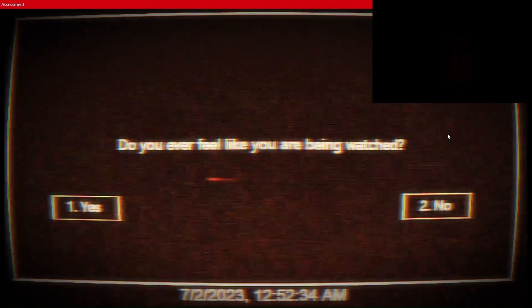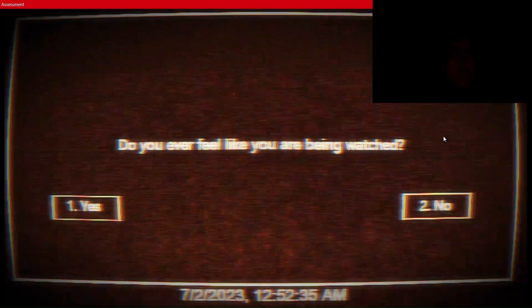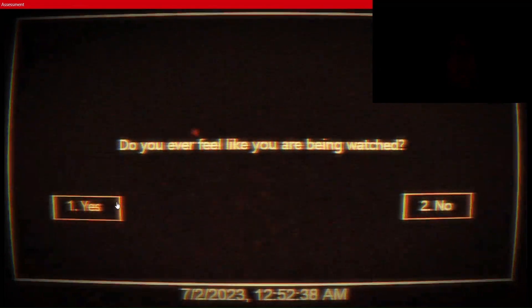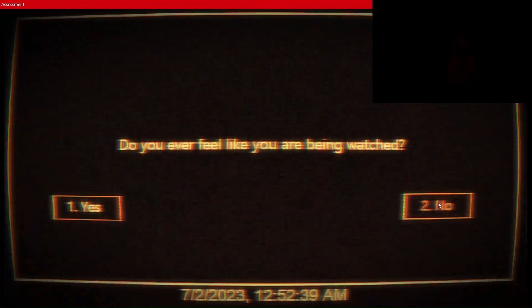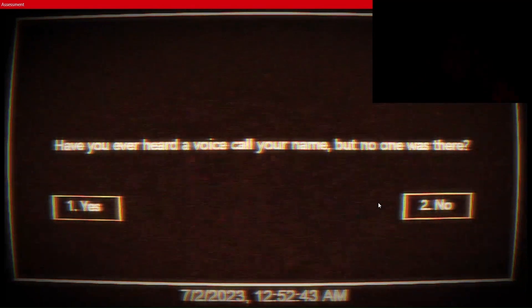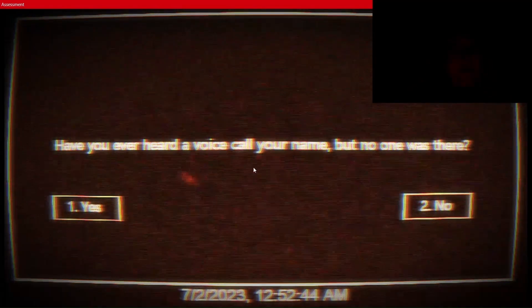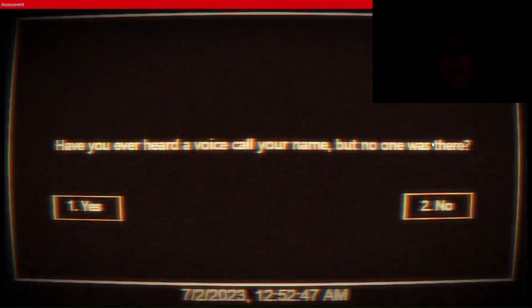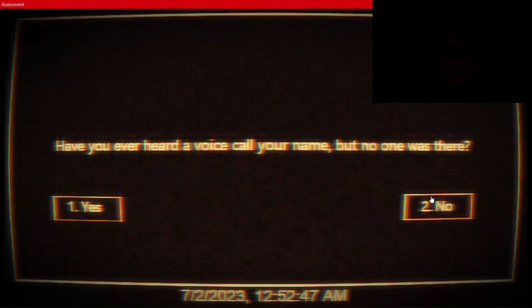Question and answer. Do you ever feel like you're being watched? No. Have you ever heard a voice call your name, but no one was there? No? Pay attention. Listen to the voices.